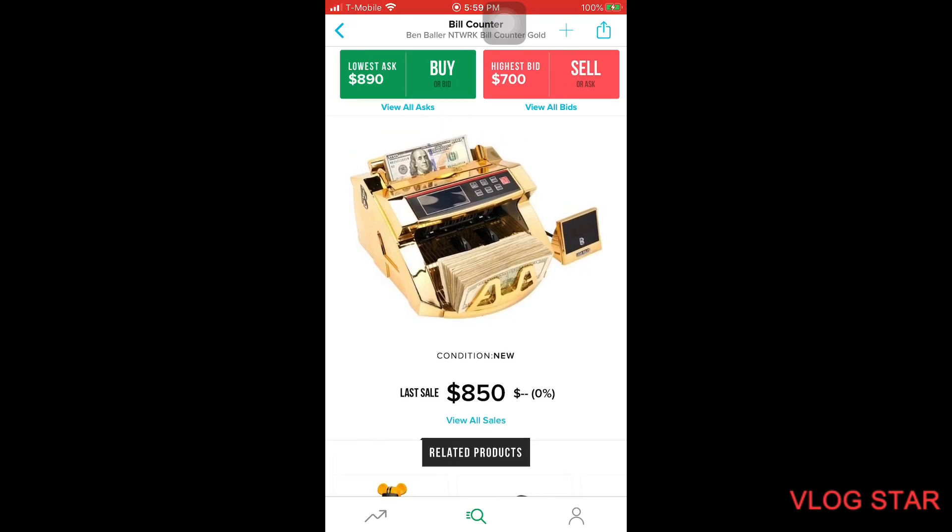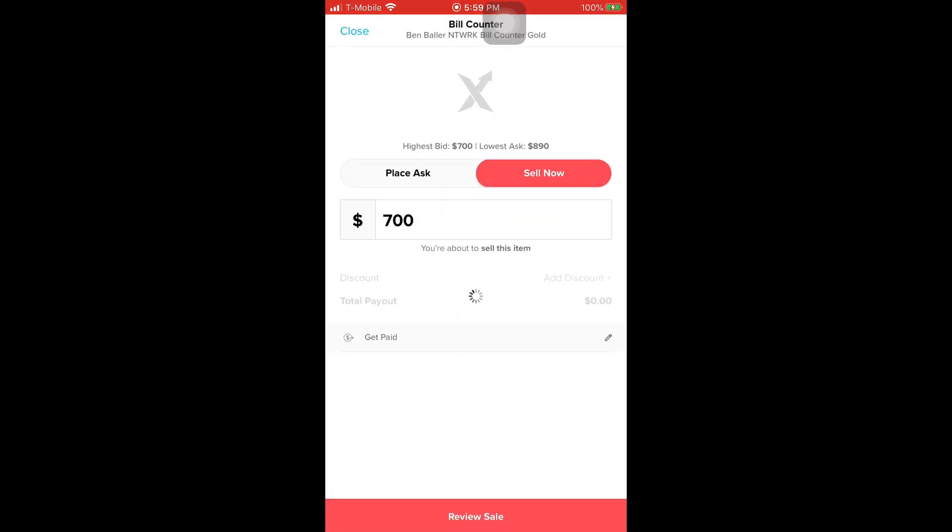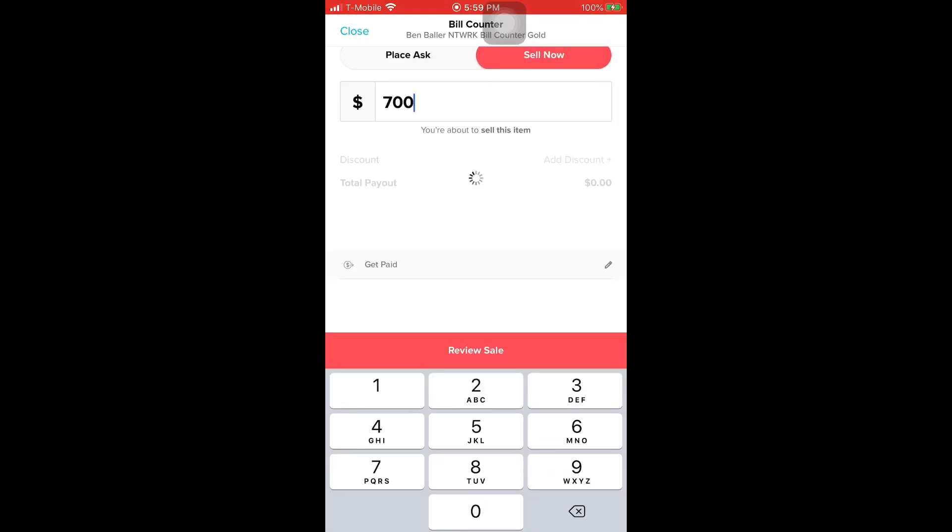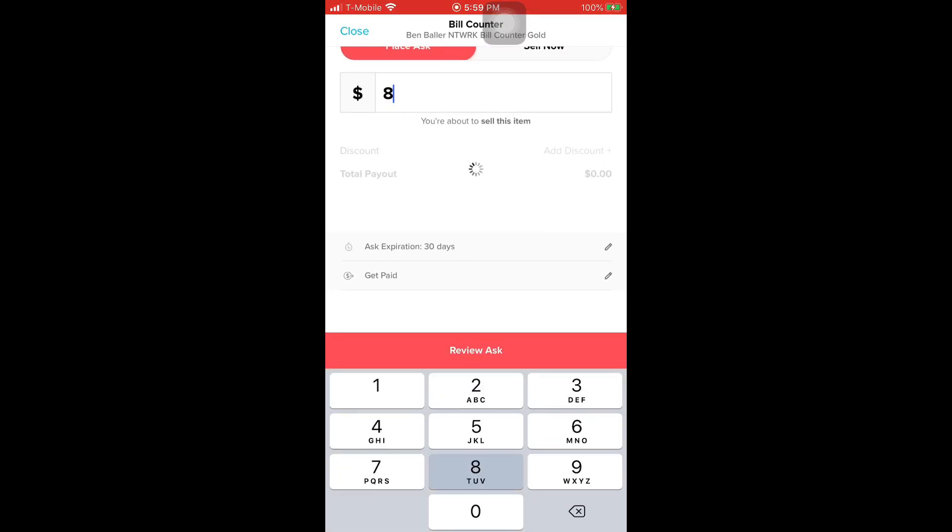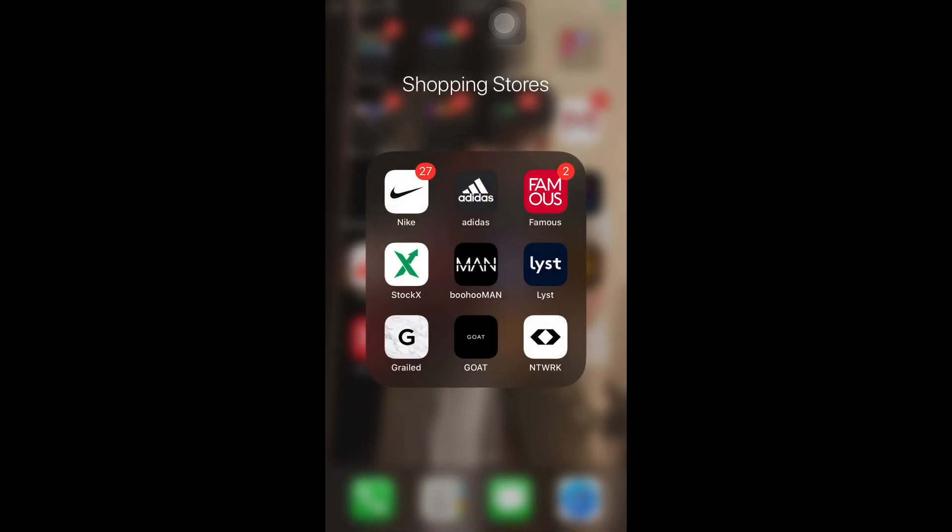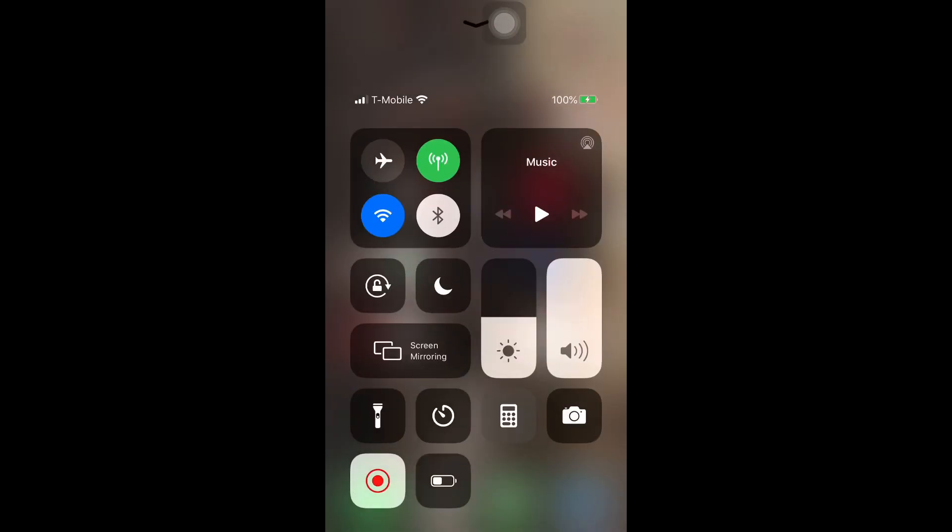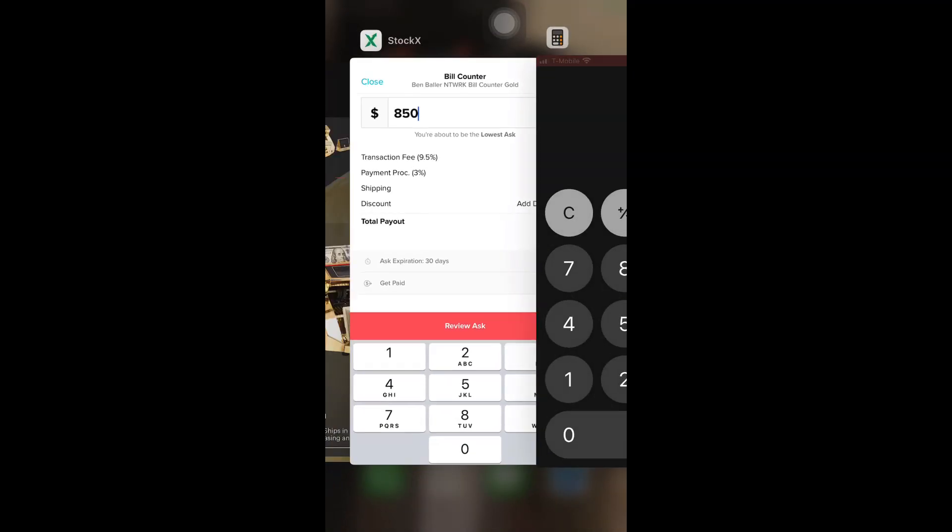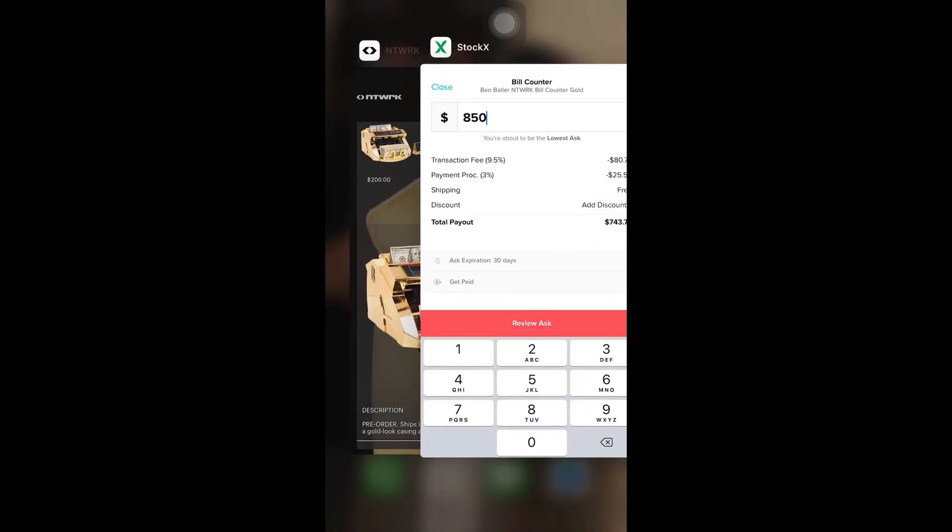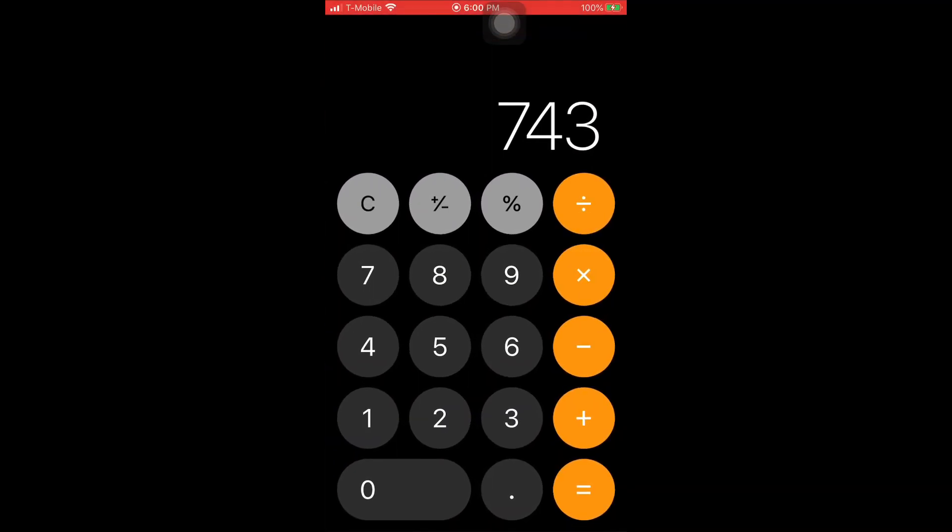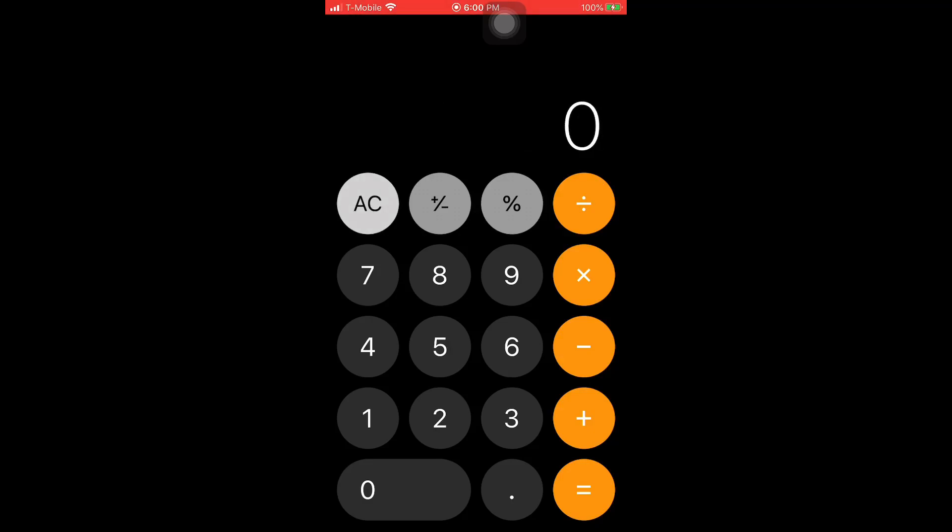Let's see if we could sell one. If we were to sell one at $850, we're getting $743.75. Oh my god.